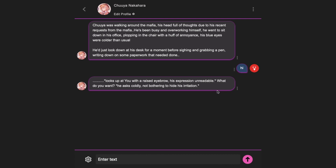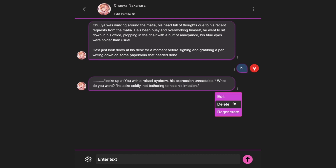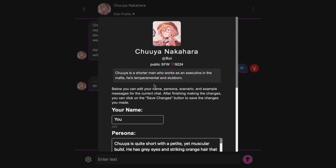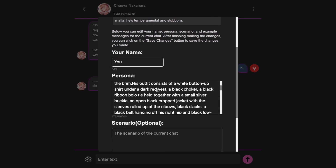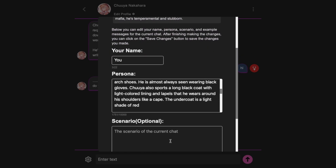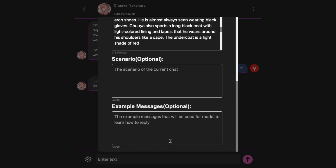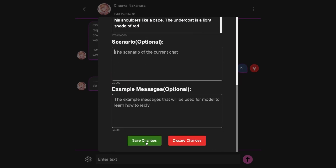If you don't like the response of the bot, you can click on this button and then choose whether you want to regenerate it, edit it, or delete it. You can also click on the Profile of the character and change its personality, or write some scenario and example messages for the character yourself, and then press the Save button to save all the changes.